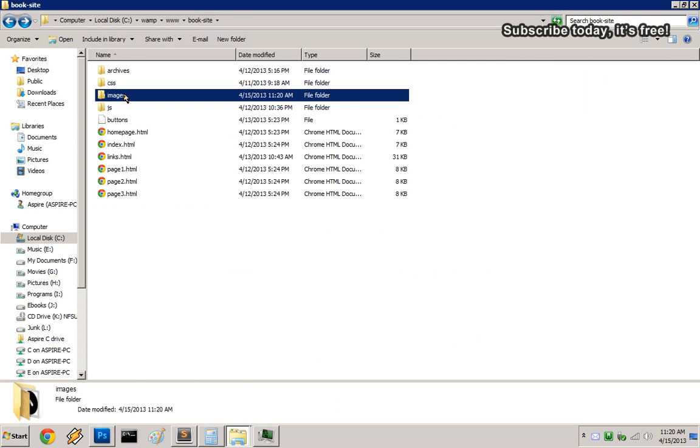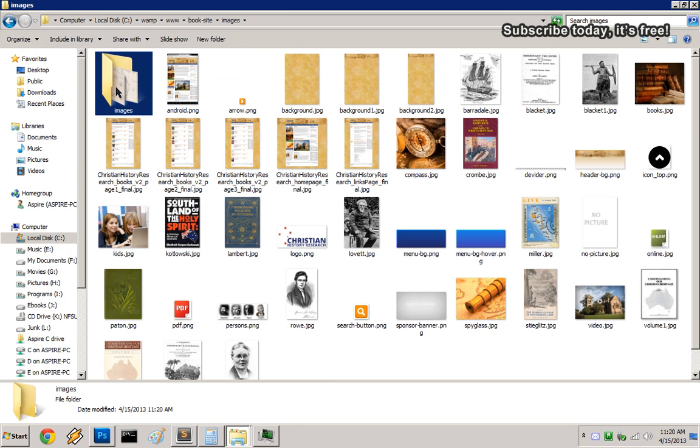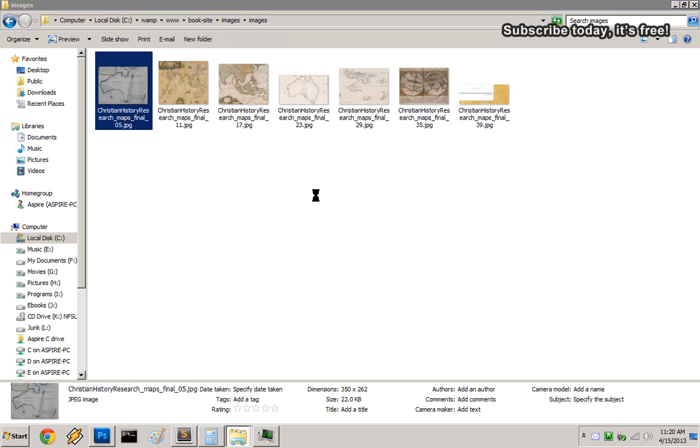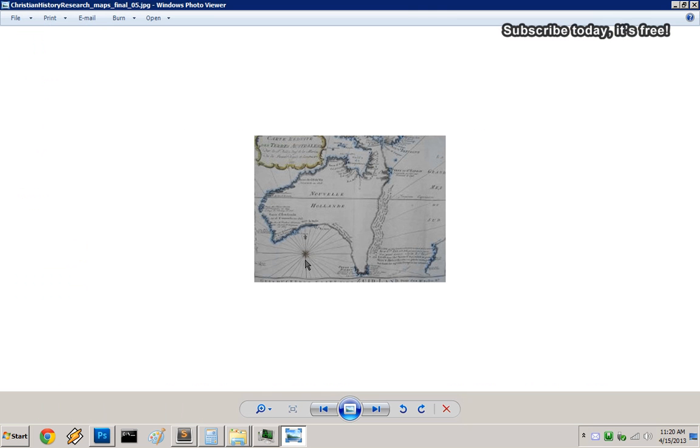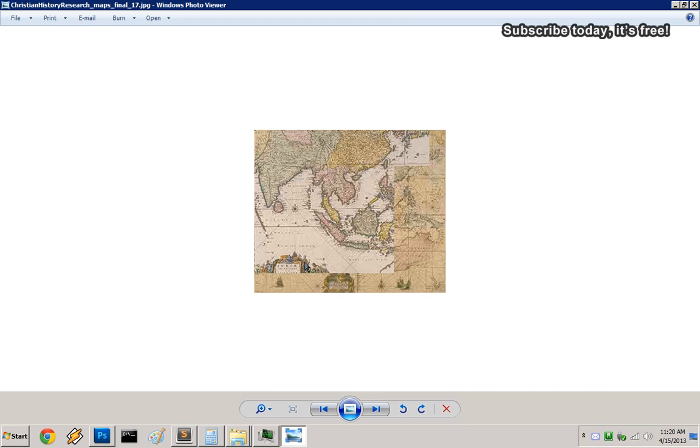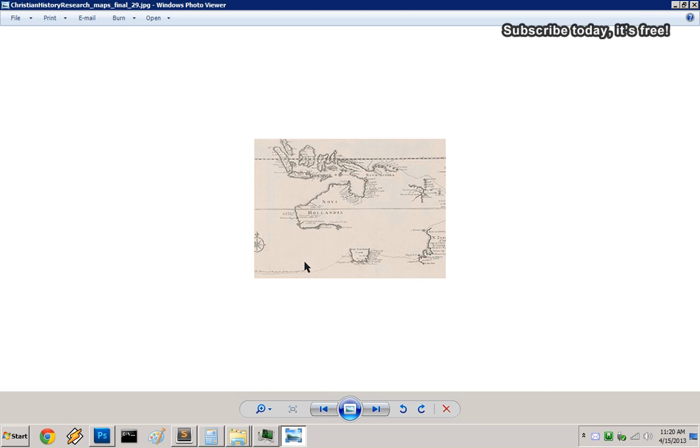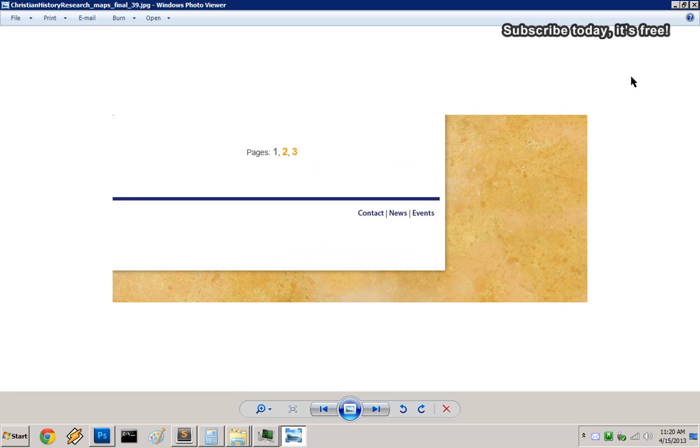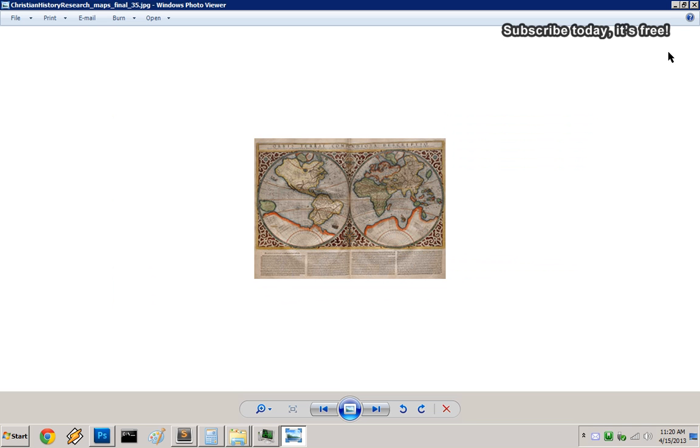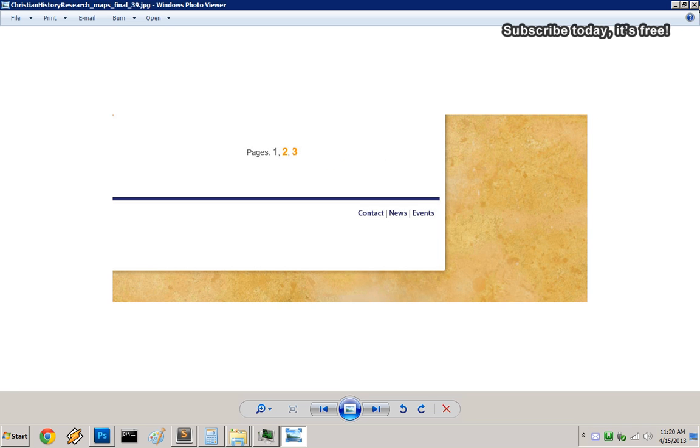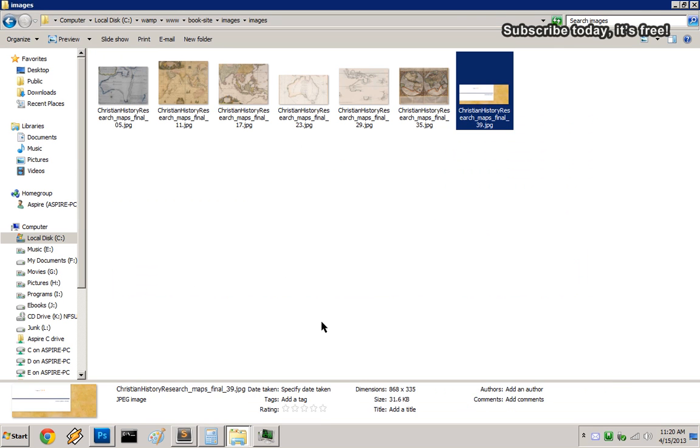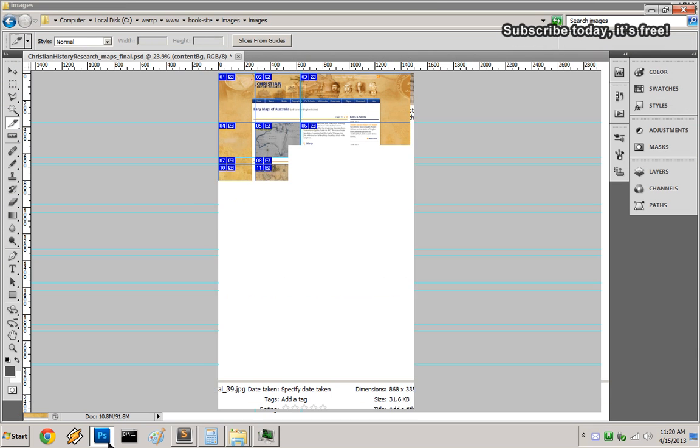If I go into the images folder, here are the slices. I made six slices. This is your file, and you can delete the HTML file if you don't need it.